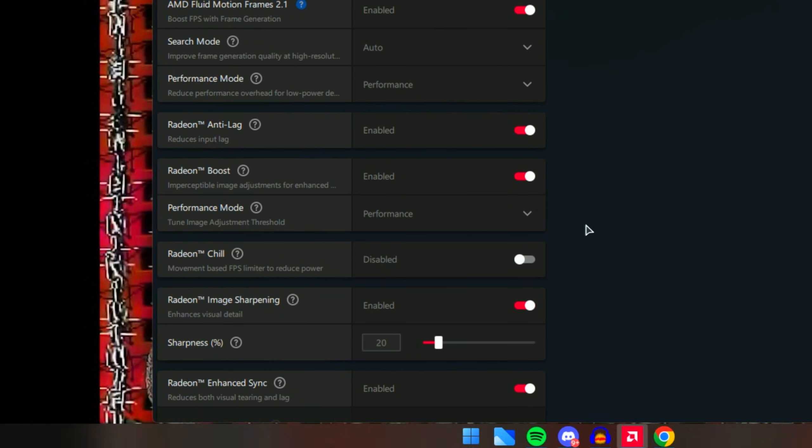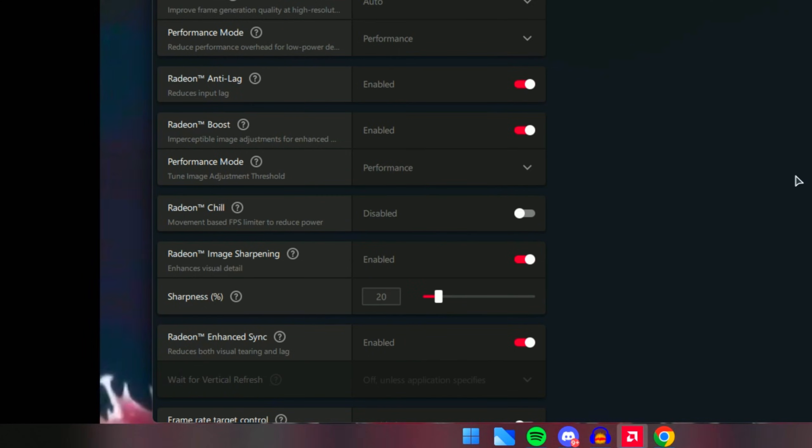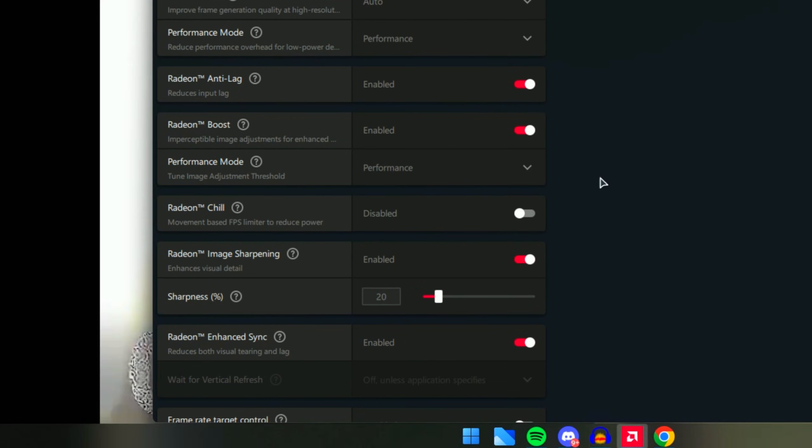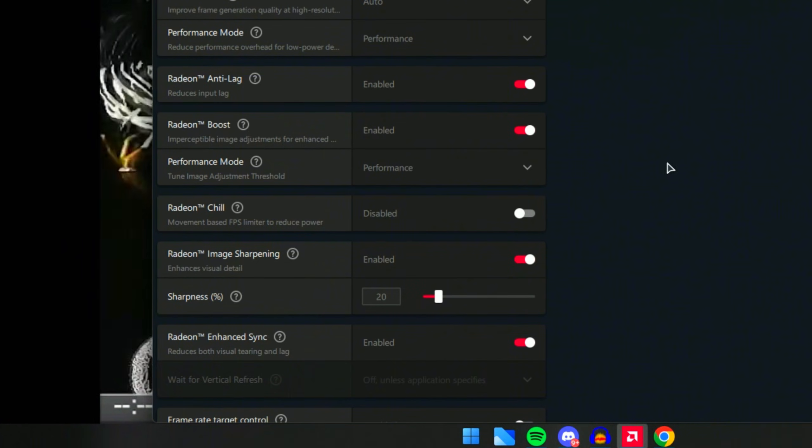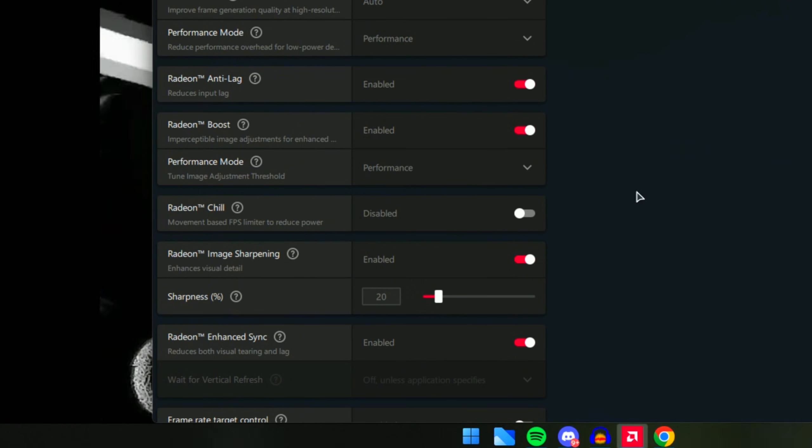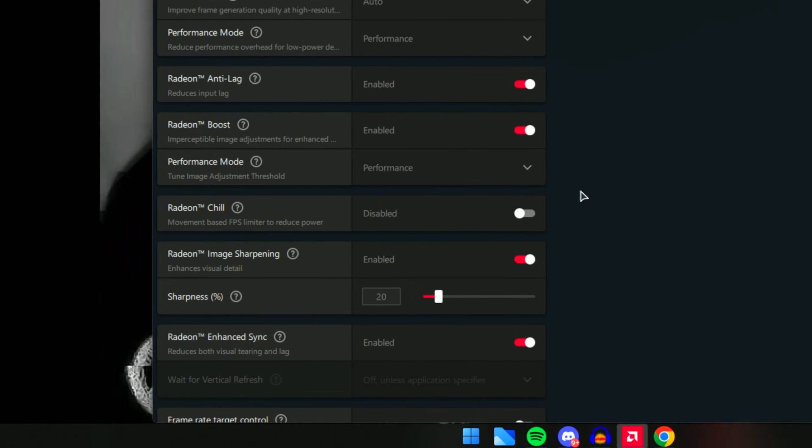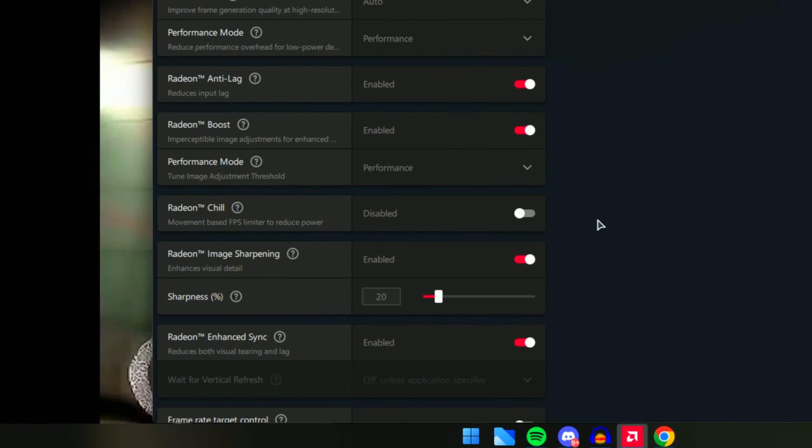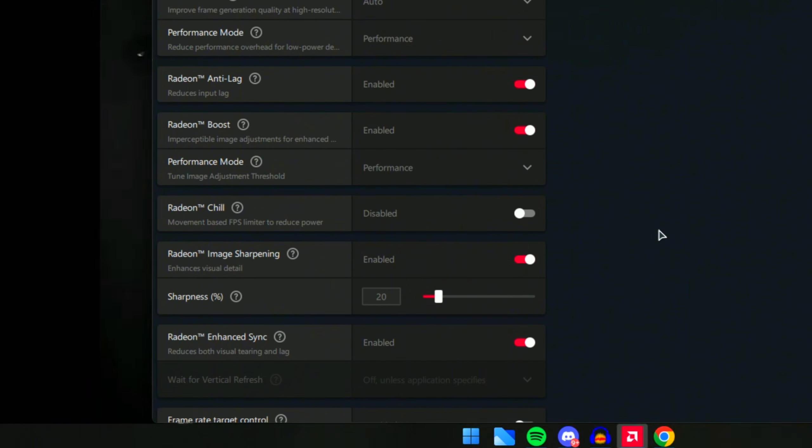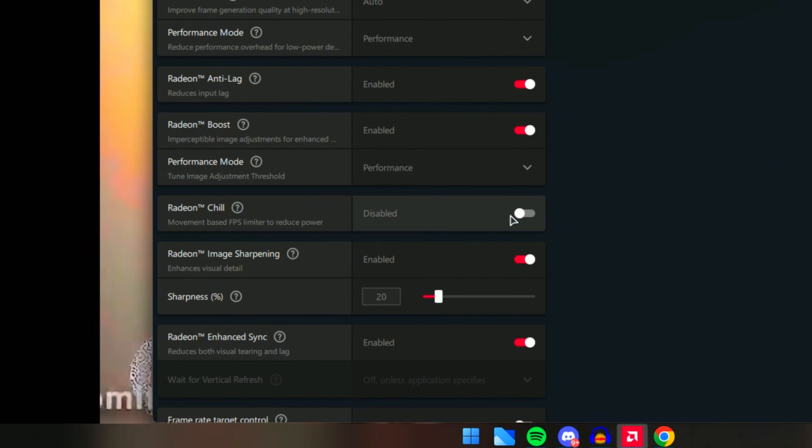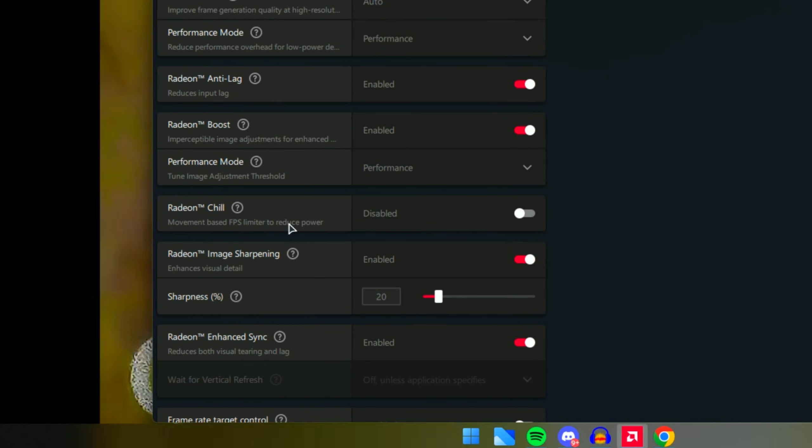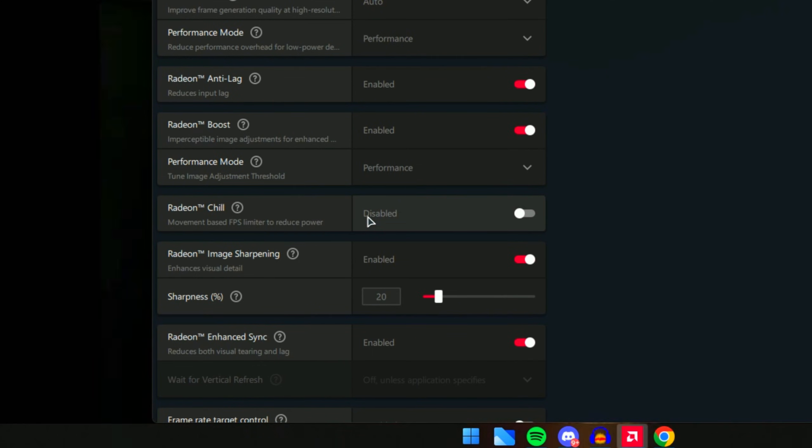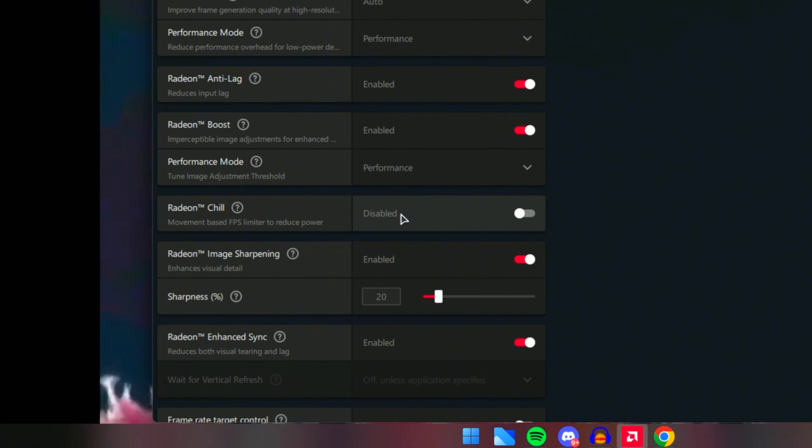Radeon Chill is one of the worst options to have for PC players. Basically it will limit the FPS to reduce power. If you use a laptop this could help, however I would really not recommend this. If you are on a laptop, I would recommend you always play while the laptop is charging for best possible performance. Having this will give you so much less FPS, so make sure you do not have this enabled.